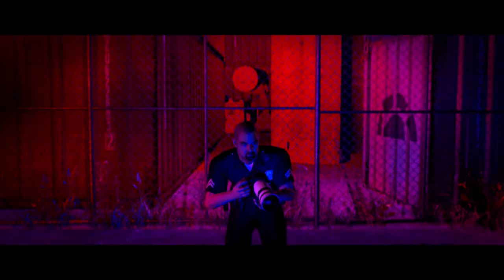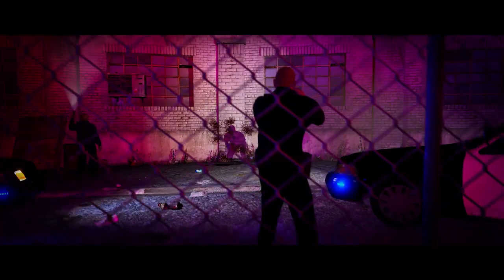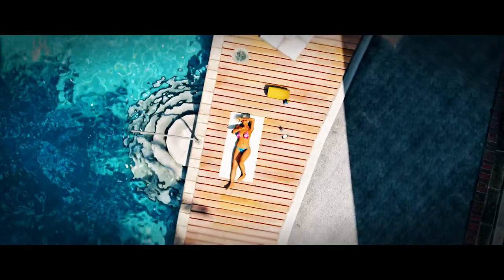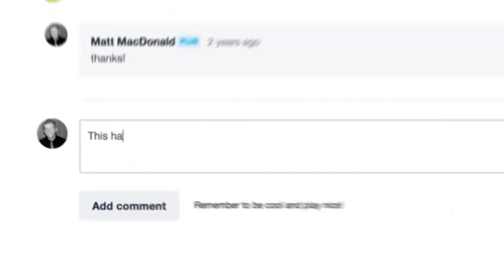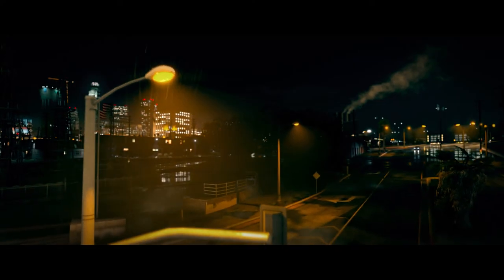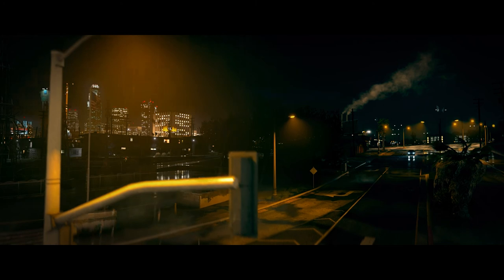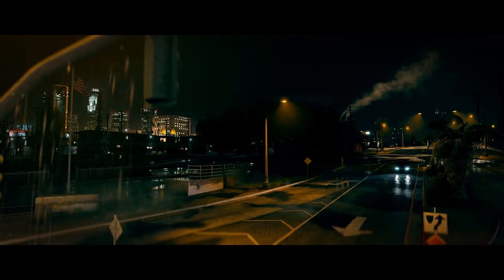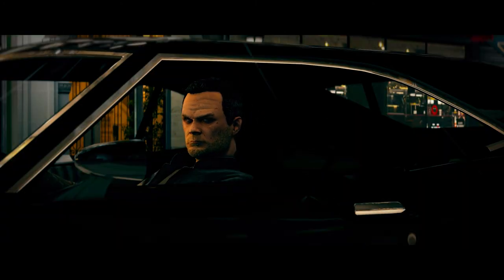If you have experience creating machinimas of your own or you're super familiar with GTA 5 videos, a lot of this might be a bit basic for you. Feel free to offer your own tips, suggestions, and wholesome words of encouragement in the comments below. But if you're at all curious as to how one makes a film using a video game, well then I know just the guy to tell you about it. Me!